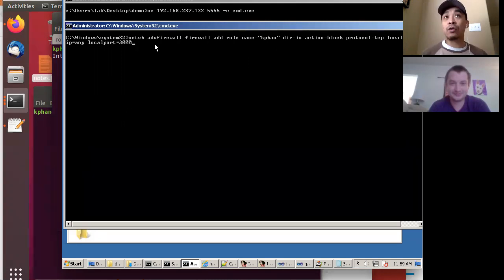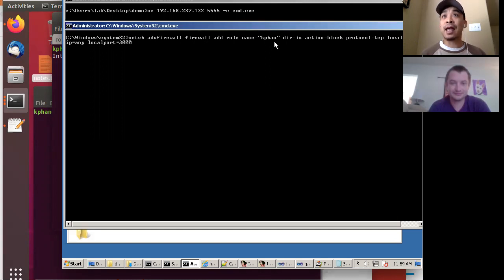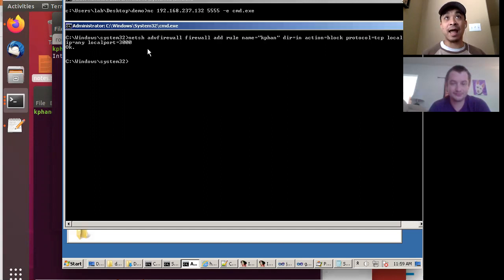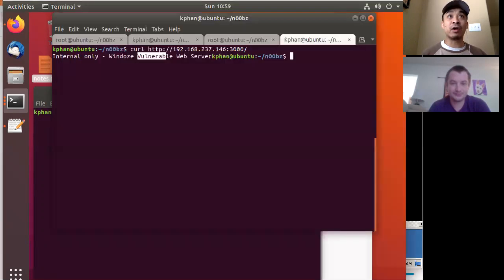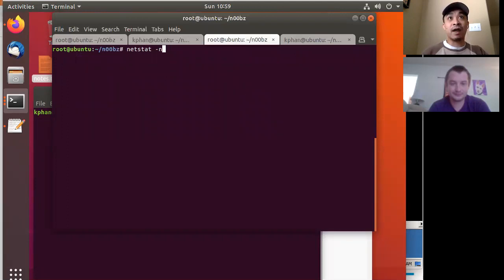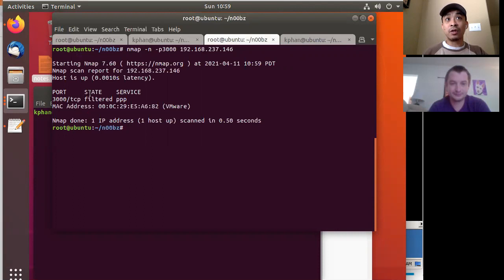This is how you can configure a firewall rule on Windows. I'm using the advanced firewall component, and I'm making a rule that says to block any type of TCP connection to local port 3000. So I hit that, and now if I go back to my pen testing box and run Nmap against that port, you'll notice it's now in the filtered state — it's firewalled.